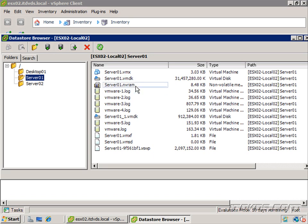Some other important files are going to be nvram, and this is the file that actually stores the state of the virtual machine's BIOS. Then we've got some log files here. The log files are important for troubleshooting. It actually logs important events associated with this virtual machine.